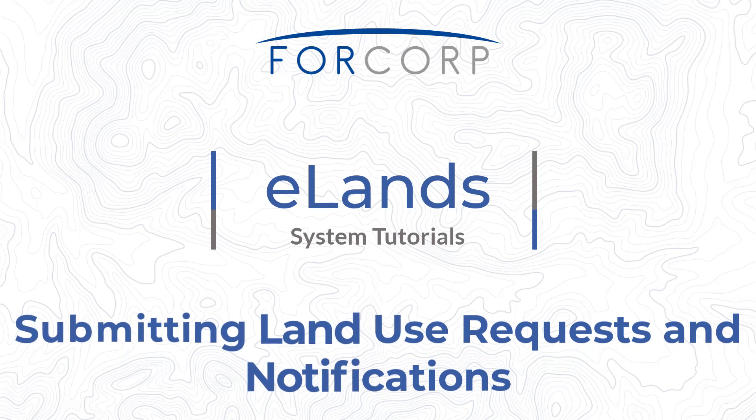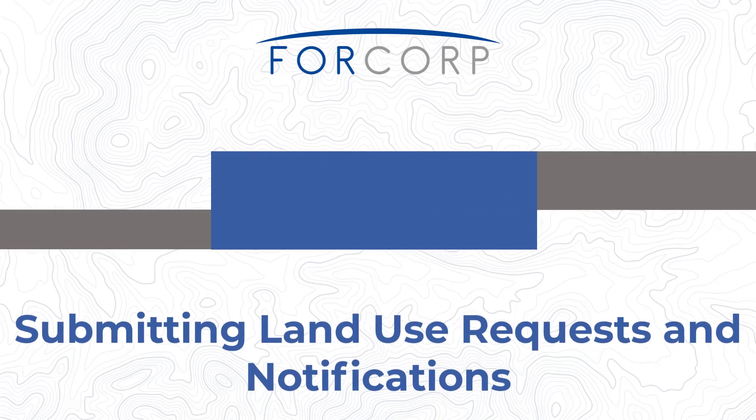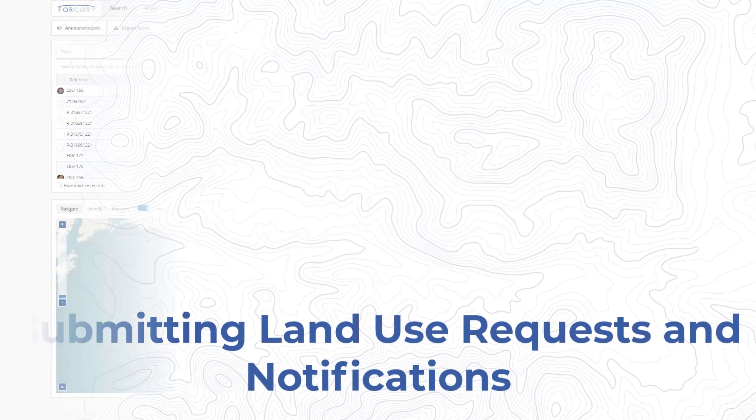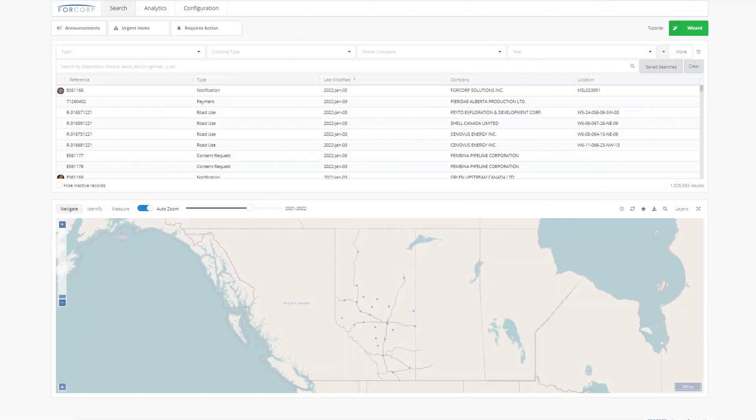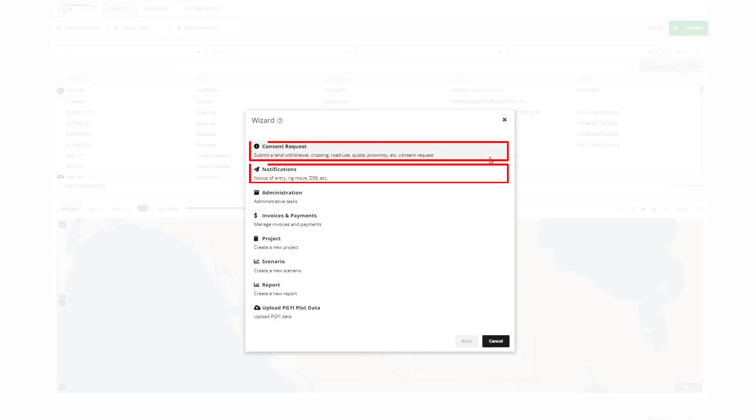Welcome to Forkrop's tutorial on submitting land use requests and notifications in ELANs. In ELANs, there is a wizard that guides users in completing a number of different tasks, such as submitting plot data, uploading reports and scenarios, managing invoices and payments, and most commonly, submitting consent requests or notifications related to land use projects or activities.